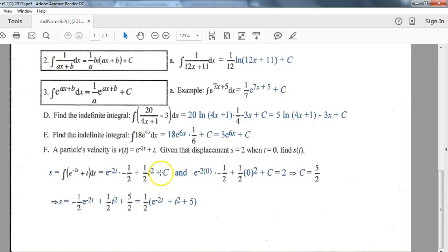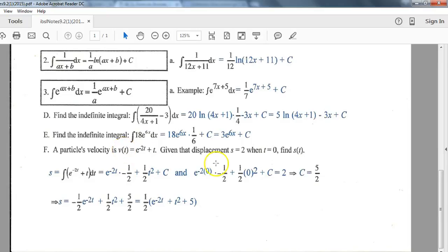One more concept: instead of keeping a generic plus C, sometimes extra information is given so we can find a specific value for C. Keep in mind that for position, velocity, and acceleration, going down that ladder means taking derivatives. So if we start with velocity and want the position function, we go the other direction — we integrate. We'll integrate this velocity function by treating each term separately since they're separated by a plus sign.